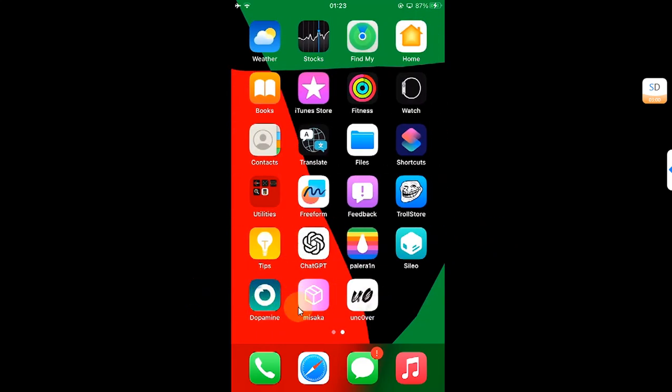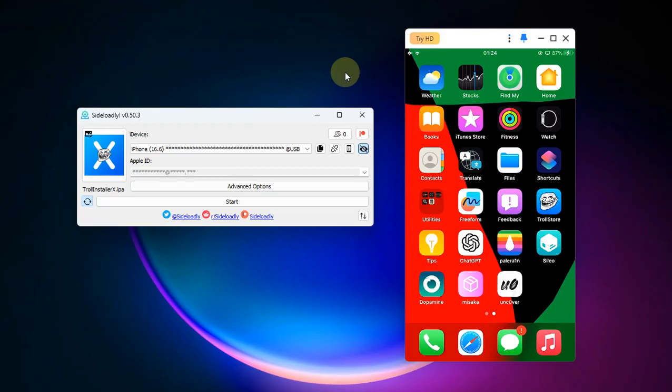First of all, I want to show you what happens if you try to install the fourth one. As you can see, I am trying to install the fourth app using SideLoadly and my device is connected via USB. SideLoadly is also completely free.